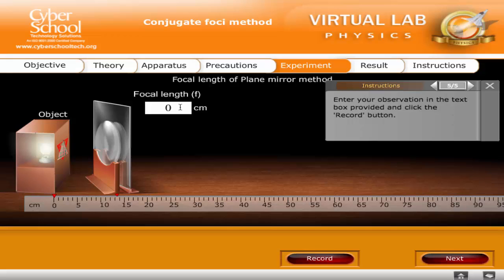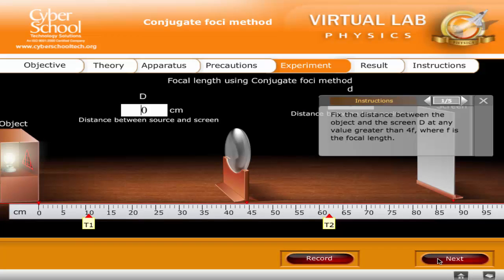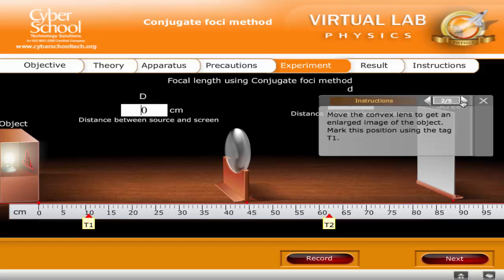Enter your observation in the text box provided and click the Record button. Fix the distance between the object and the screen D at any value greater than 4f, where f is the focal length. Move the convex lens to get an enlarged image of the object. Mark this position using the tag T1.